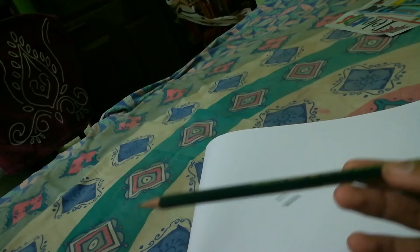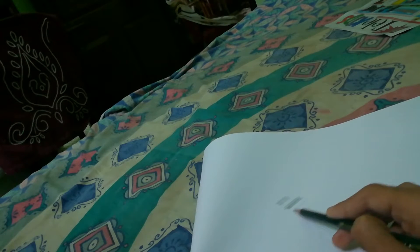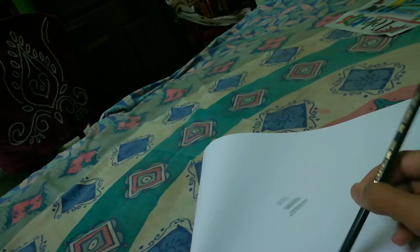F means fine point that you can sharpen it to a fine point. This can be used for drawing, for sketching, details.